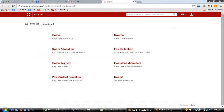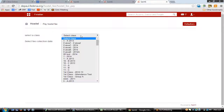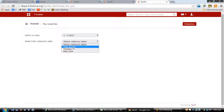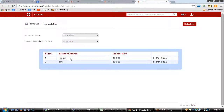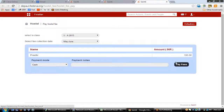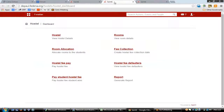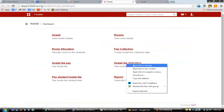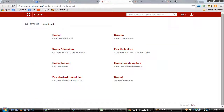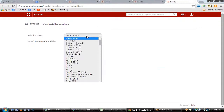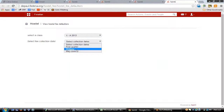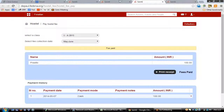To pay the fees of students, click on 'Hostel Fee Pay', where you'll be asked to enter the class of the student and the fee collection date. On clicking 'Pay Fees' you'll be able to pay the fees for those students. All payments made will be reflected in the transactions. The 'Hostel Fee Defaulters' option lets you see the list of all students who have not paid fees for a particular fee collection date.